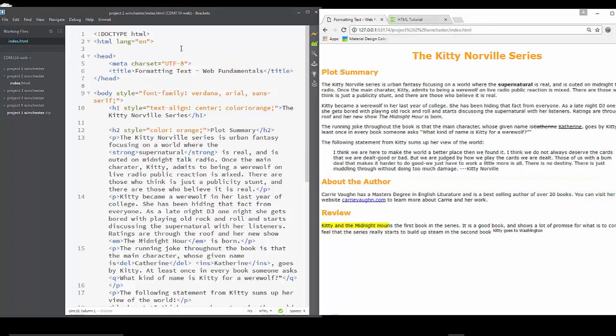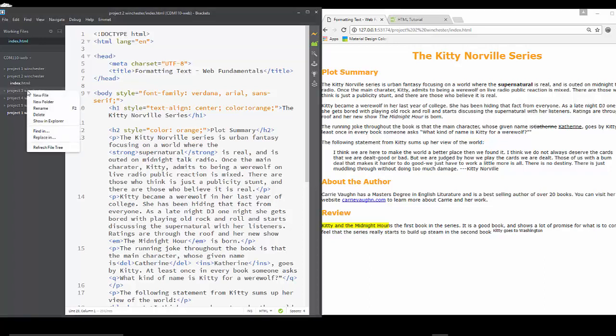You can see that I have Project 2 Winchester, and we're going to have a total of five projects. I've created empty folders for all of them, and I've added an index.html page here. When you're adding these, you can just click on your folder, right click, new file.